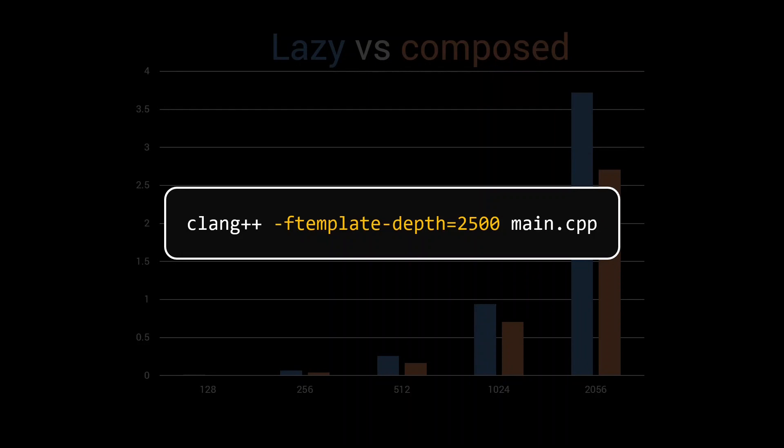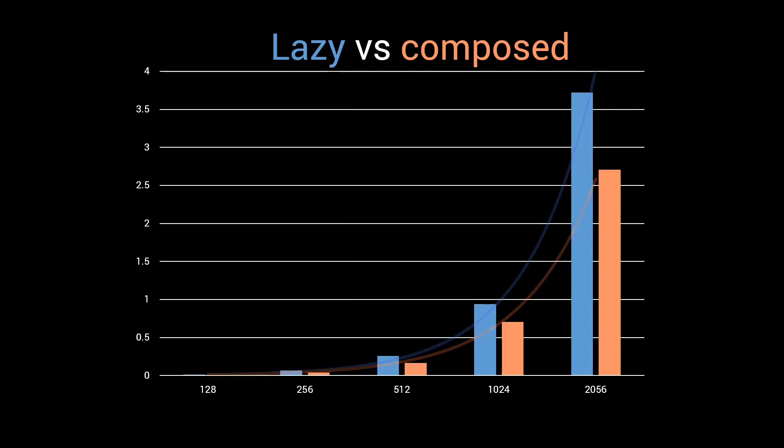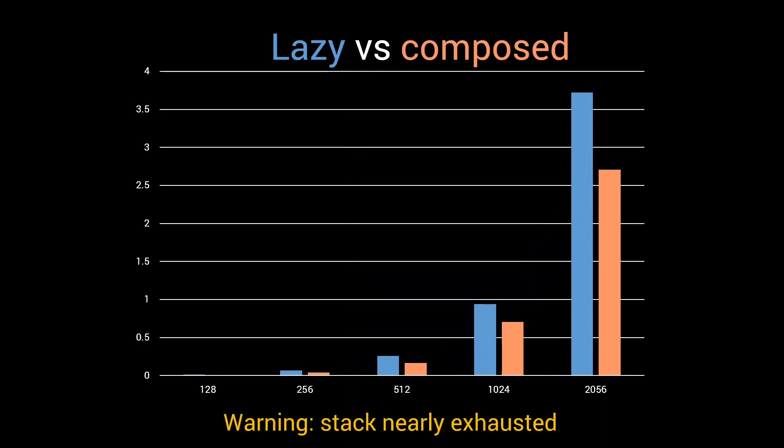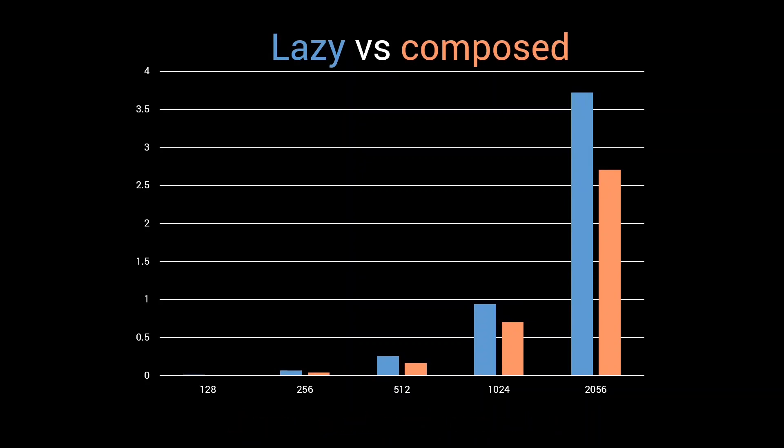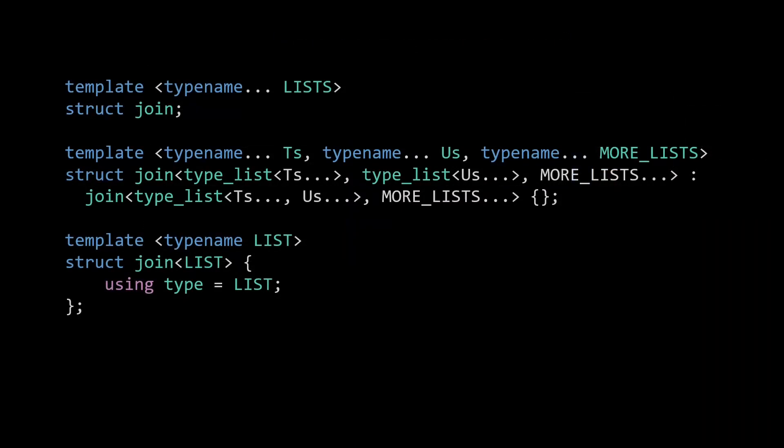The data clearly shows a quadratic trend as we predicted in our analysis. While compiling with larger input sizes, I got some stack nearly exhausted warnings, which may have negatively impacted the compilation time for those measurements, and might explain why the data seems to show an exponent that is larger than 2. Although our new, composed implementation seems to be slightly faster than the previous lazy implementation, we still won't get very far as long as we have this quadratic compilation time. So let's see how we can improve that further.